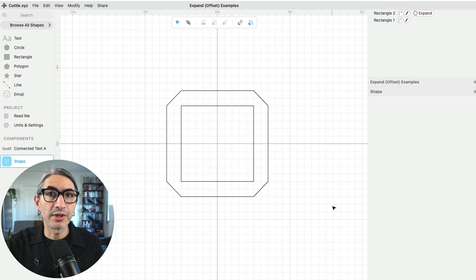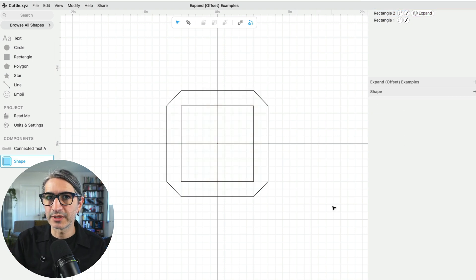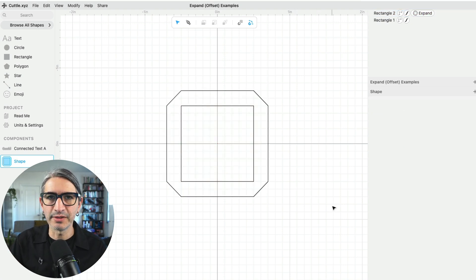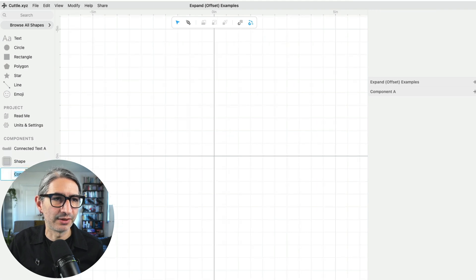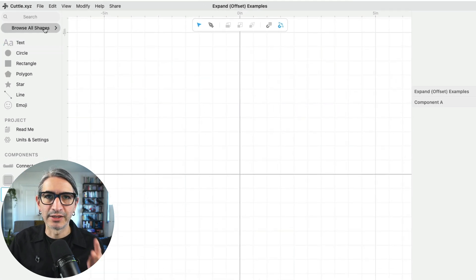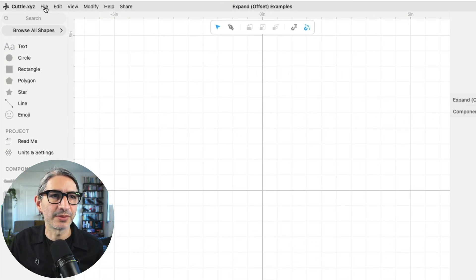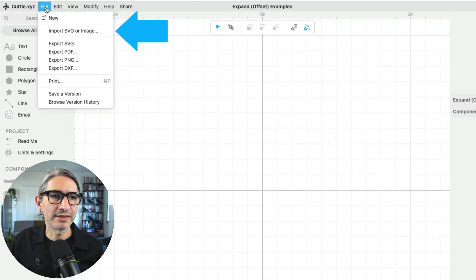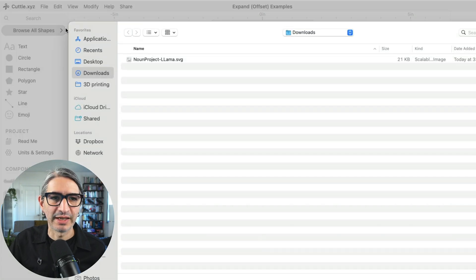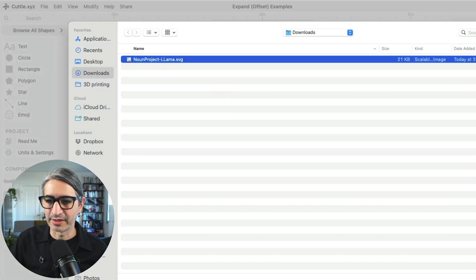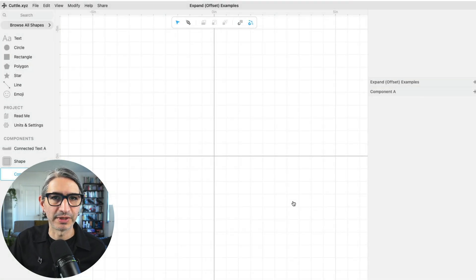Sometimes you need to apply an offset to an existing design or file, and you can also do that in Cuddle. So I'm going to add a new component, and to import the file I'm going to go to File, Import SVG, and I'm going to select this llama that I downloaded from the Noun Project.